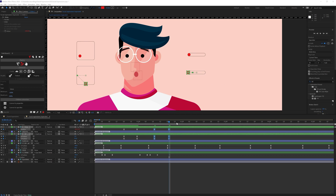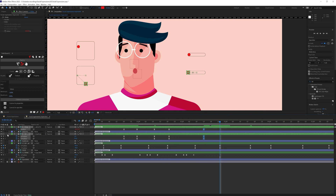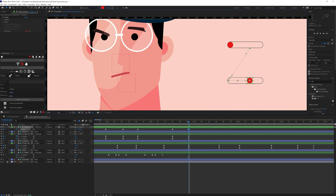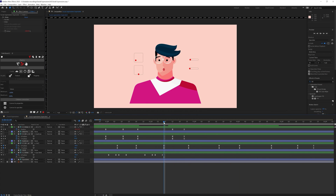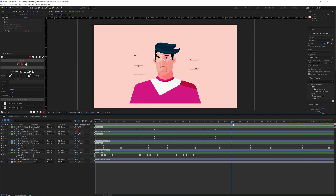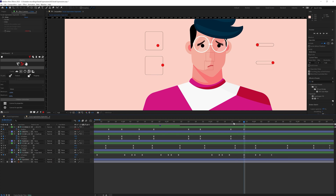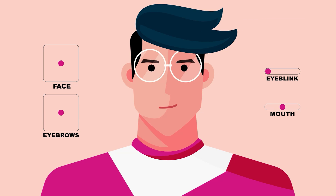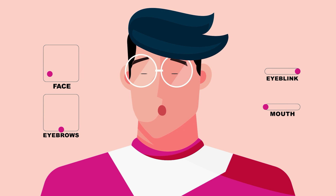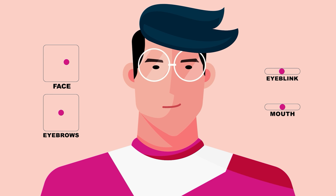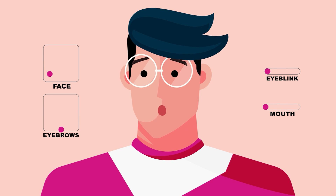Once the rigging process is done, you can animate the face of the character using the slider controller and basically control the face with these controllers. This is a basic overview of how you can approach facial expression and facial rigging in After Effects. This is the process I followed for this facial rigging, and you can use this process for your own animation.